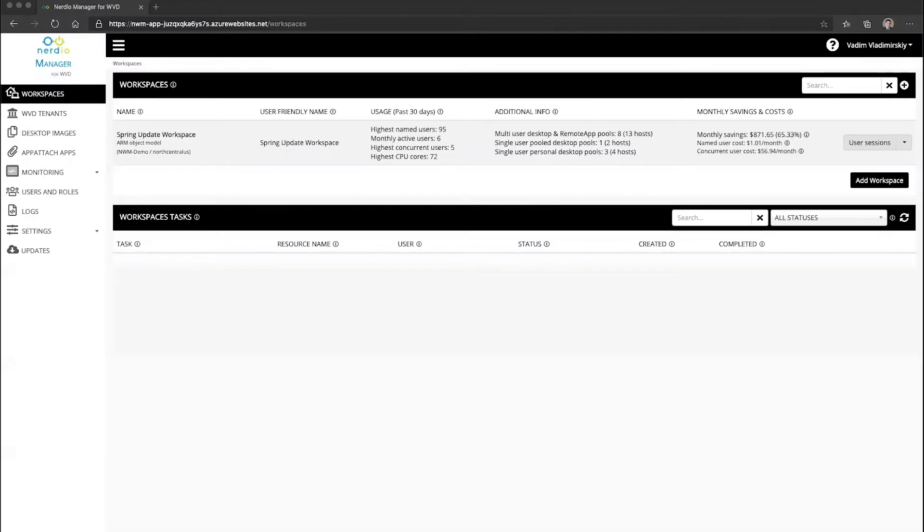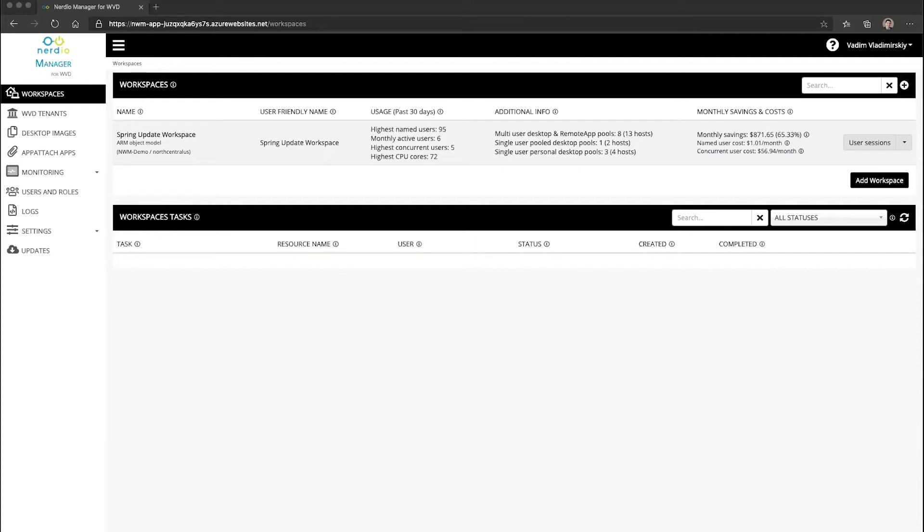In this video, I will show you how to schedule a recurring re-image operation on a host pool in your WVD environment using Nerdio Manager for WVD. This feature is available in Nerdio Manager version 2.5 and later.